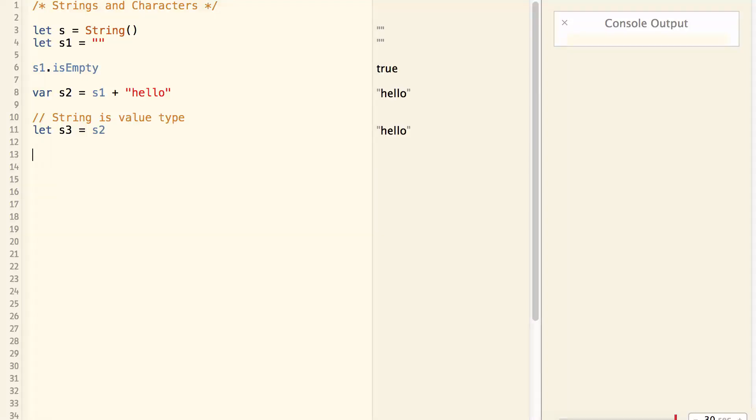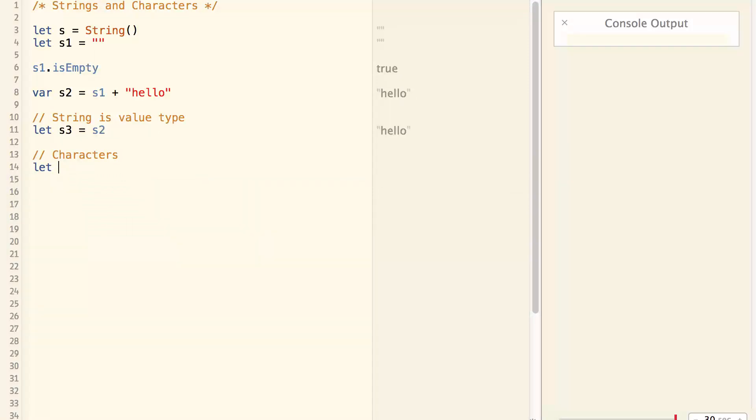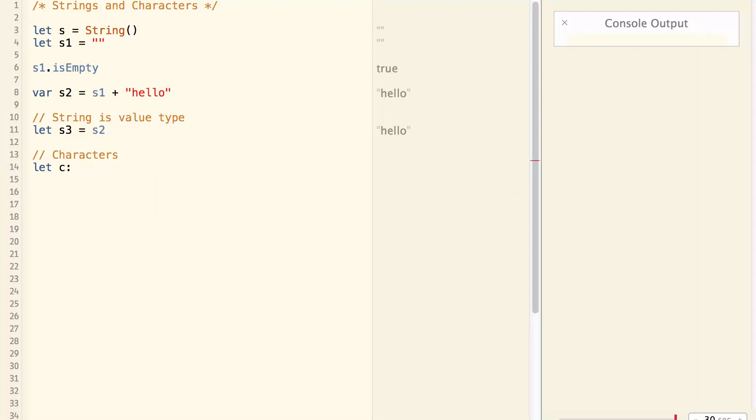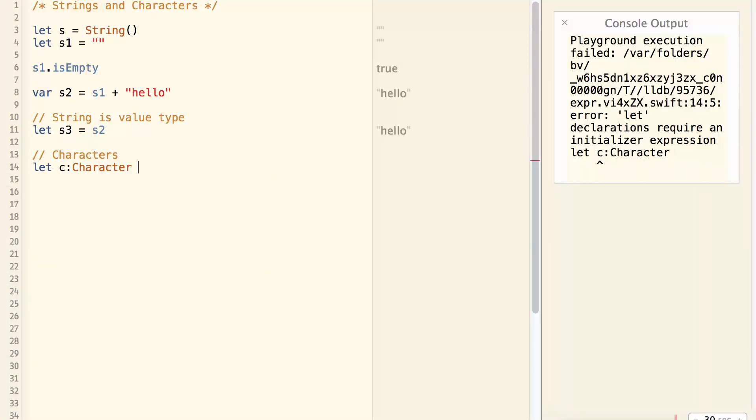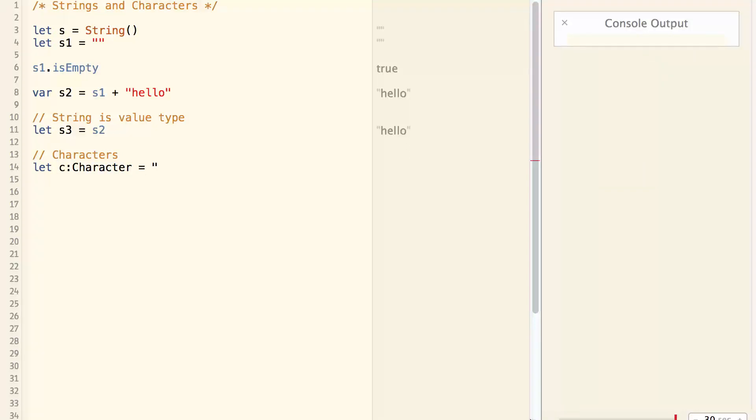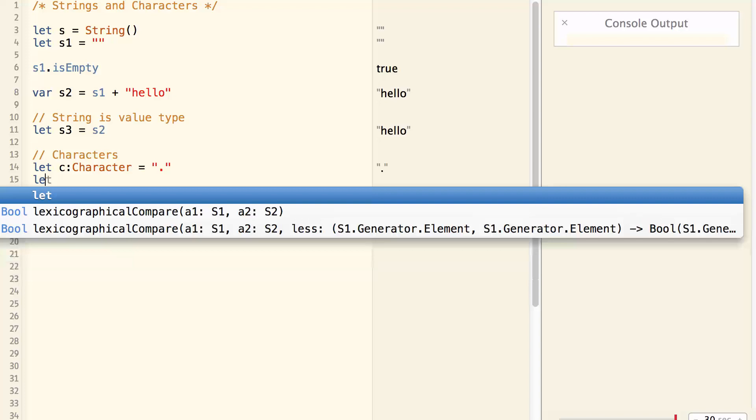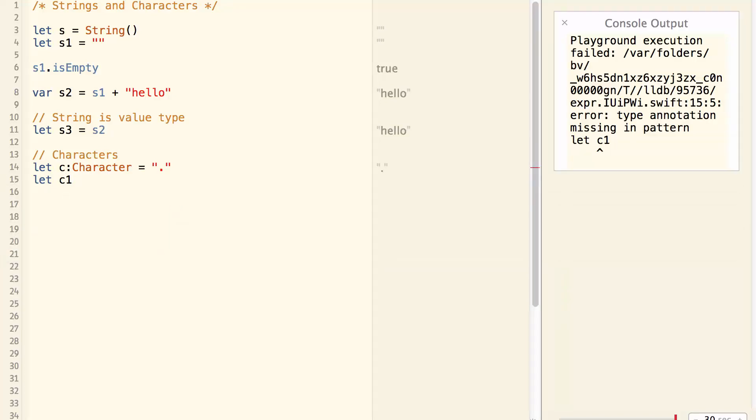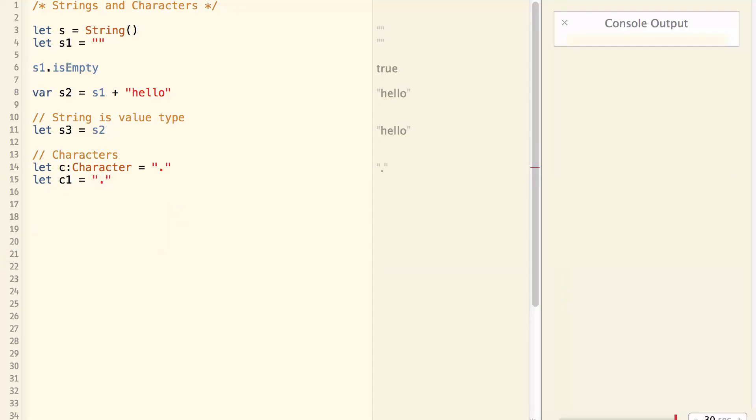Now let's talk about characters. I can create a character, let c which is a character equal to dot. So this is a character of dot. Note that if I do let c1 equal dot, c1 is actually a string, not a character.